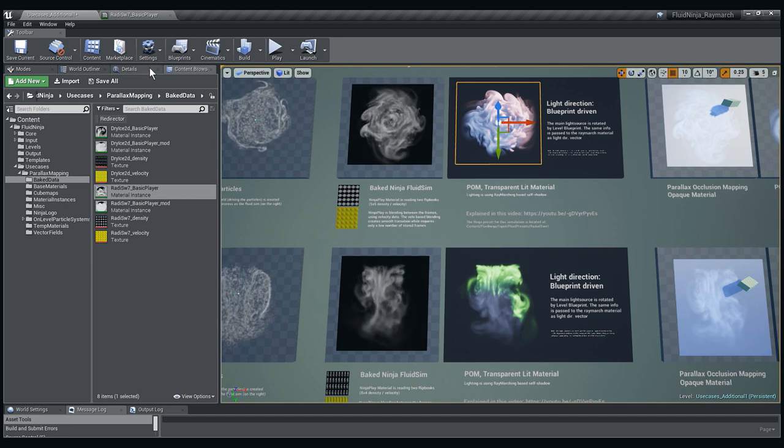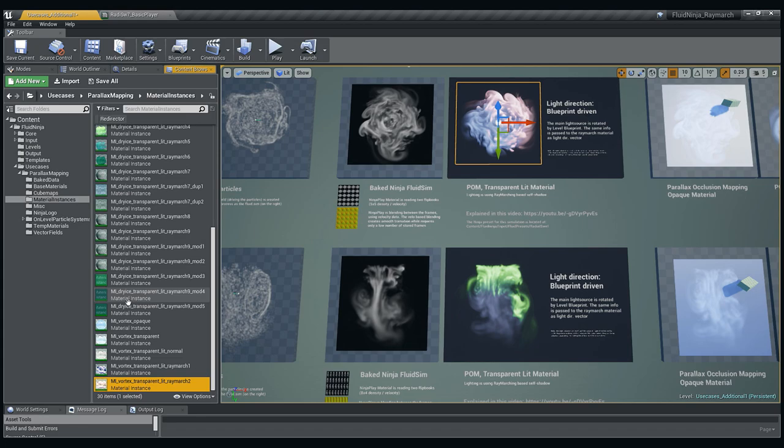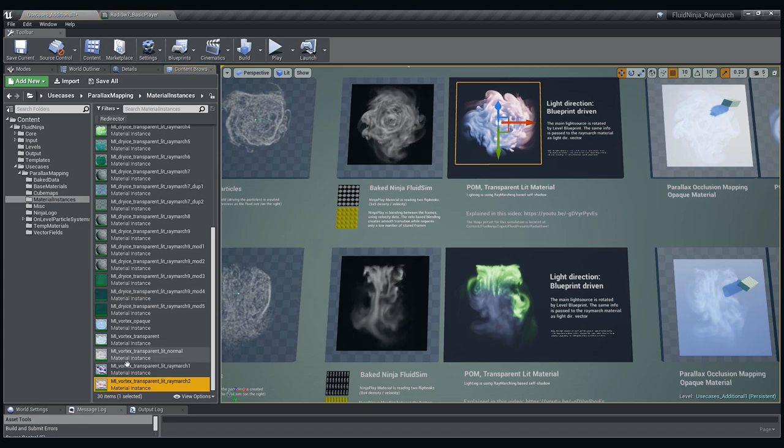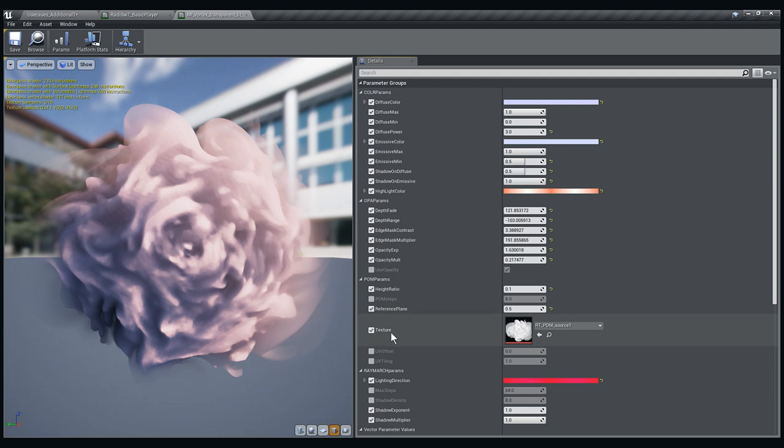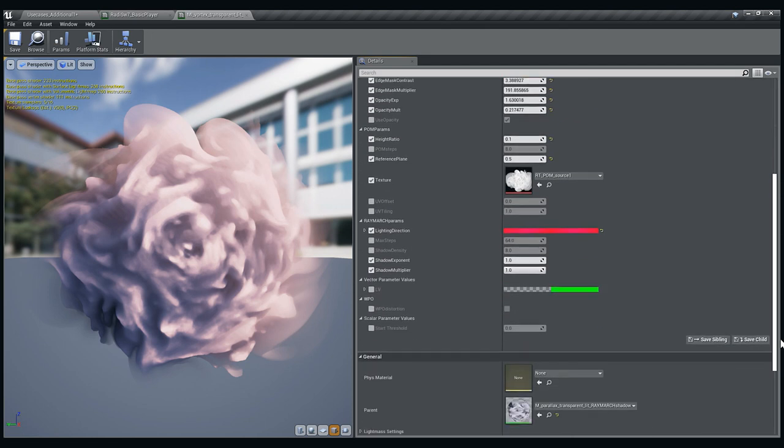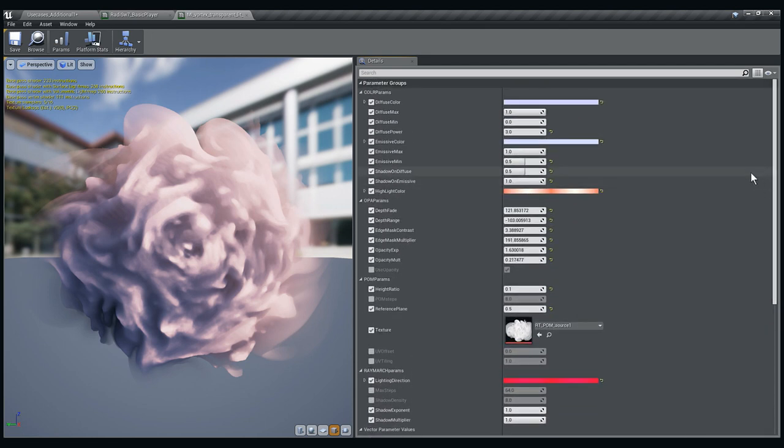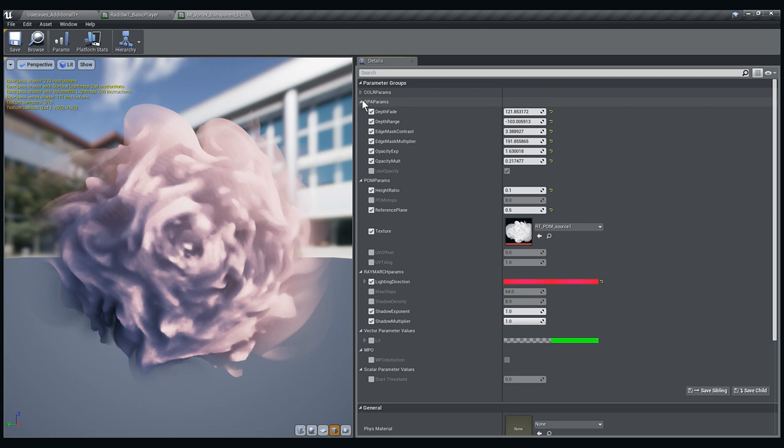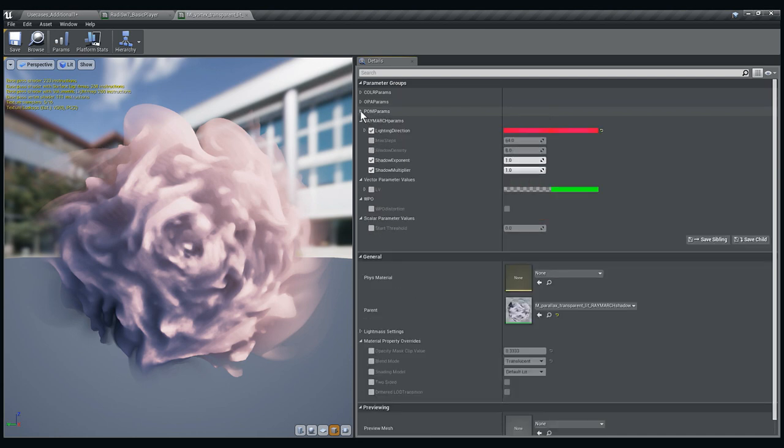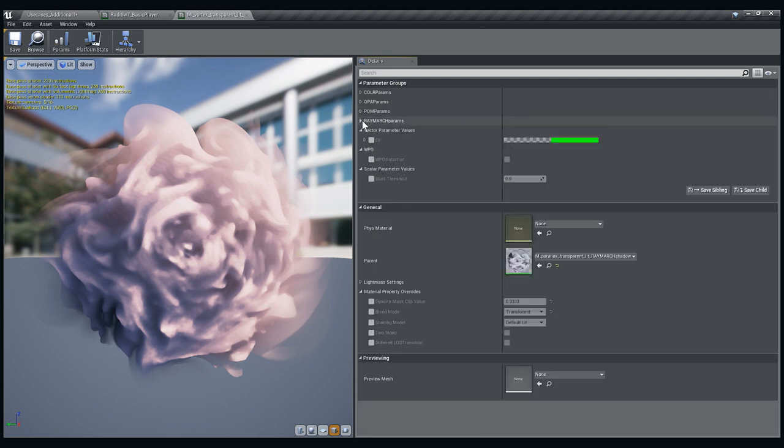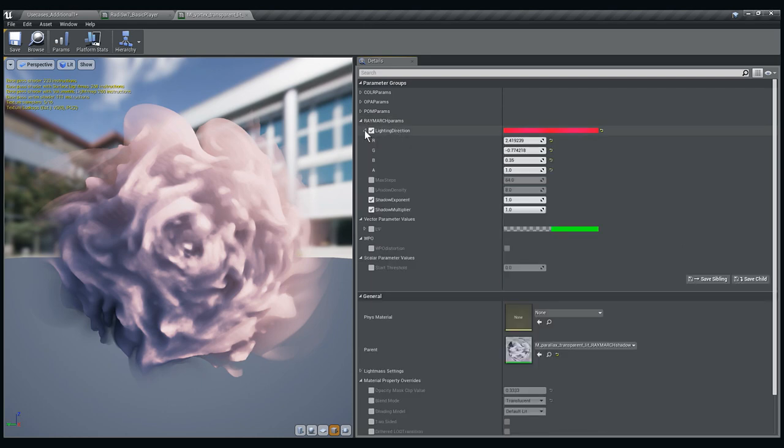On the details panel I'm tracing back the material which the system is using. As you could see here is this texture input which is a render target. You have like 20 plus parameters where you could adjust color, opacity, the parallax parameters, ray marching parameters. Most importantly it is the light direction.